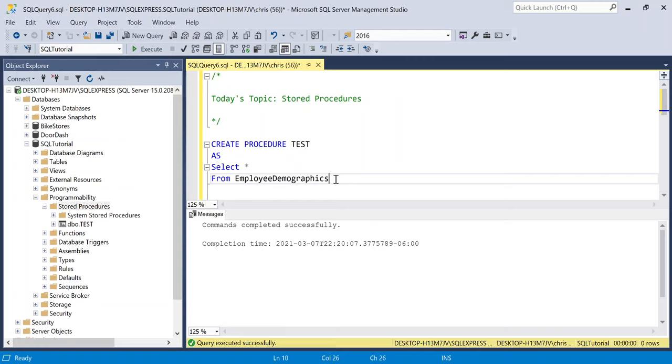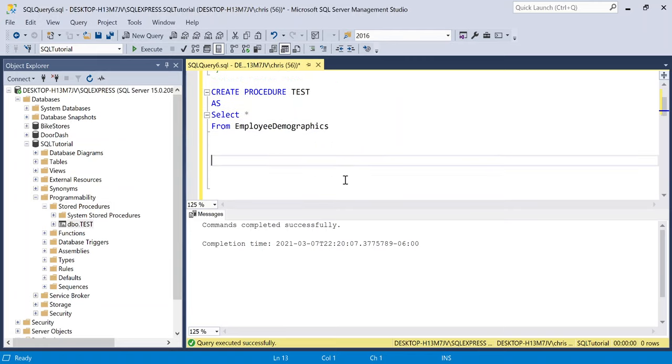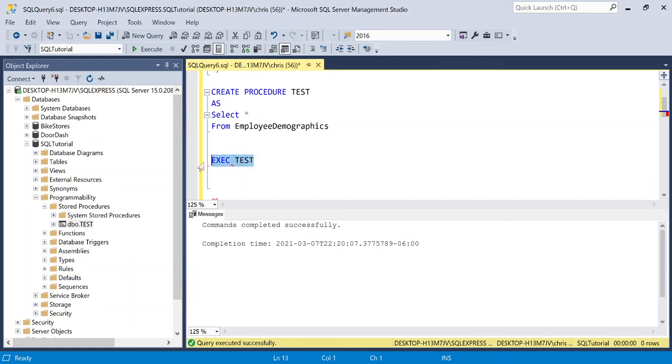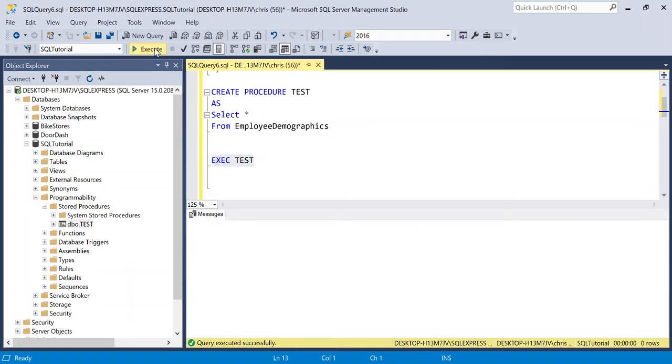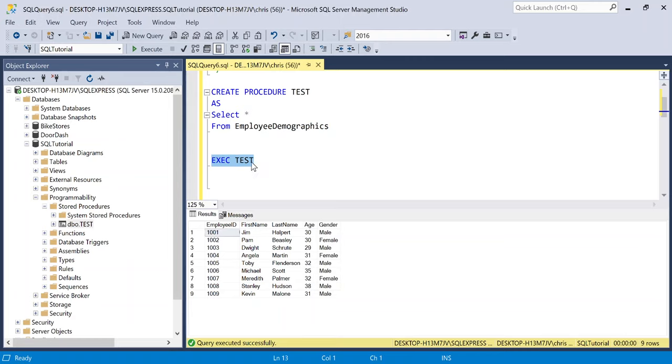Now, how do you actually use the stored procedure that we just created? So let's go right down here and let's say exec, which means execute. And then all we're going to say is test and we're going to run this. And there we go. So all we put in this stored procedure was a select statement. And so when we actually ran the stored procedure, it returned our select statement.